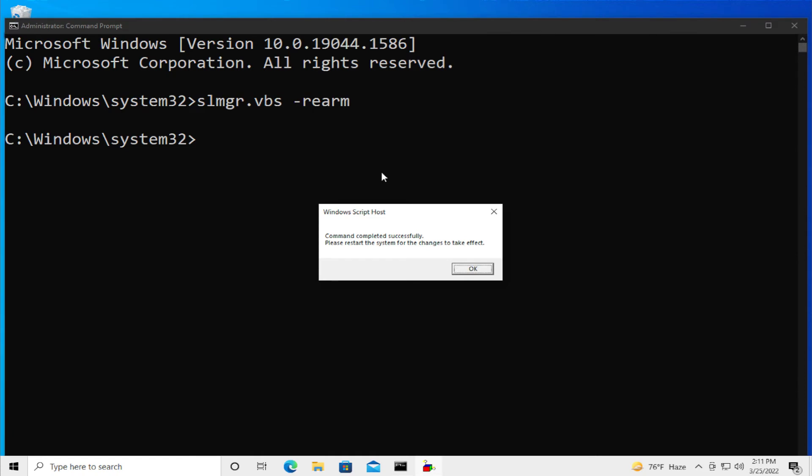Windows Script Host, the command completed successfully. Please restart the system for the change to take effect.